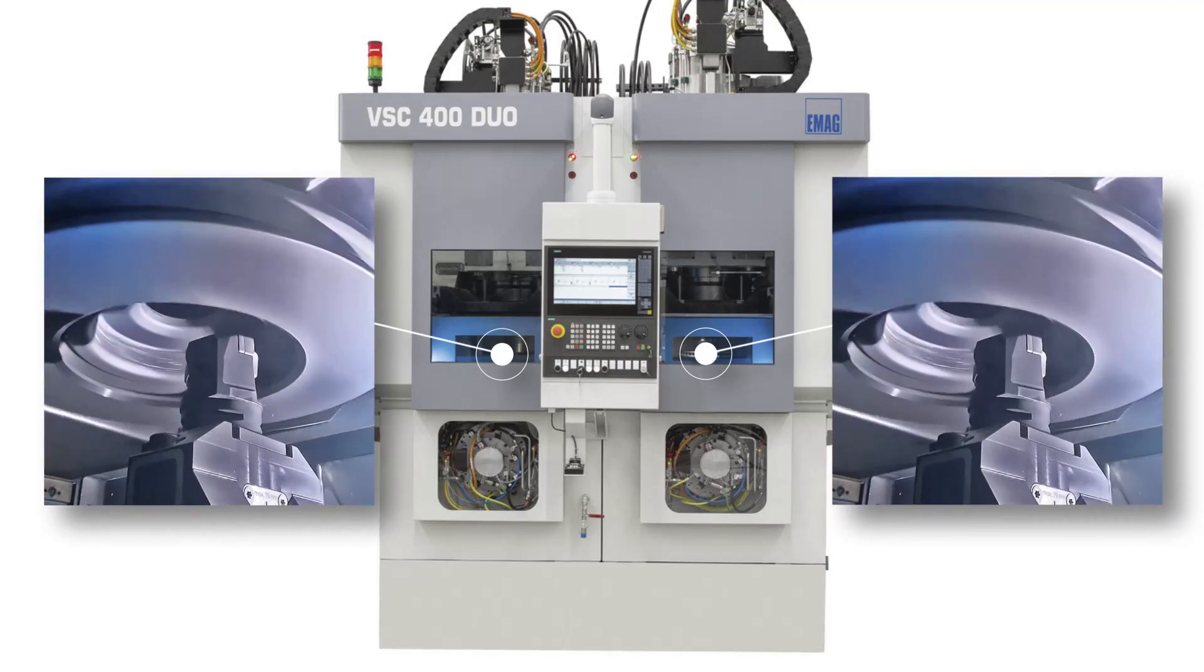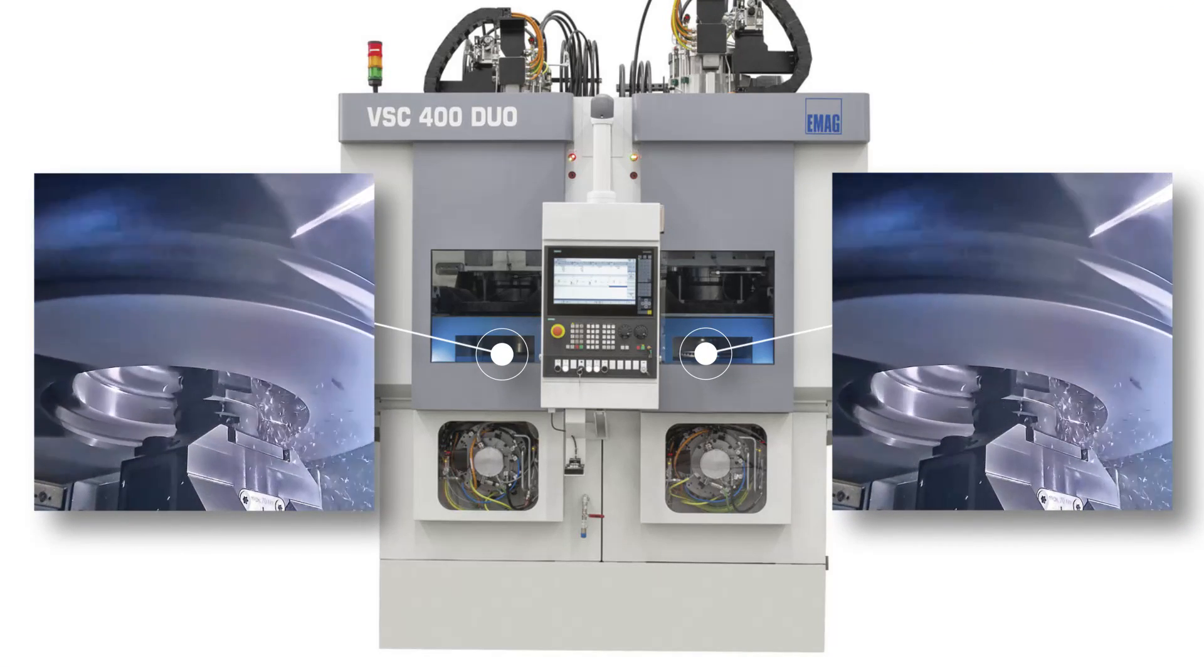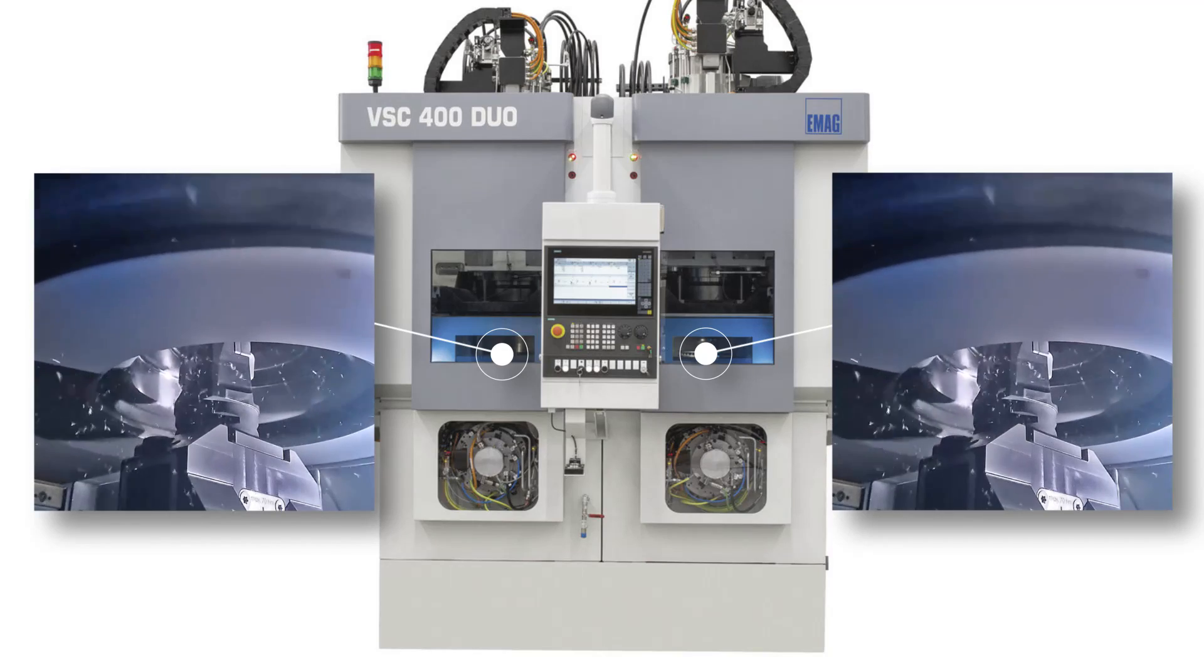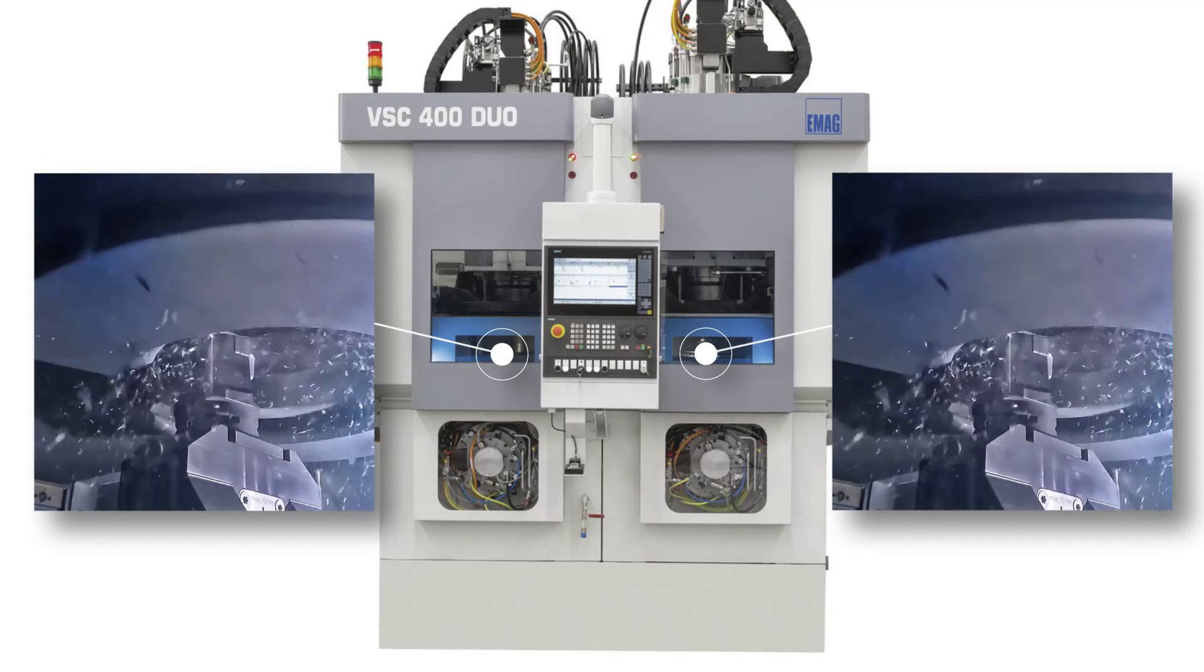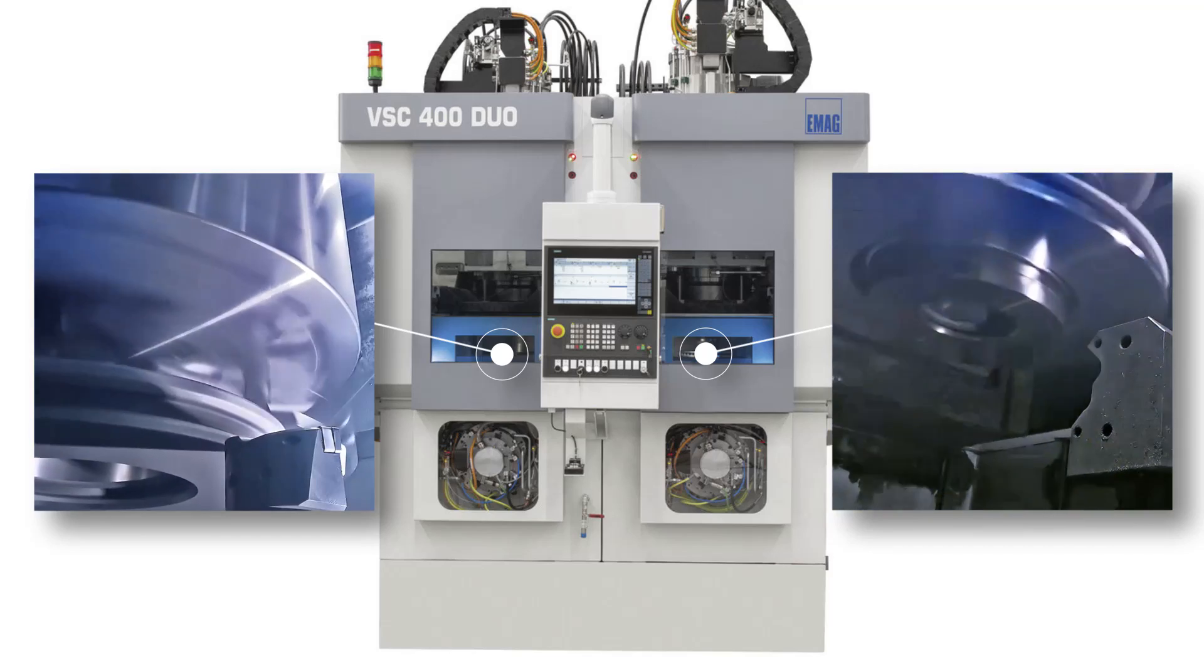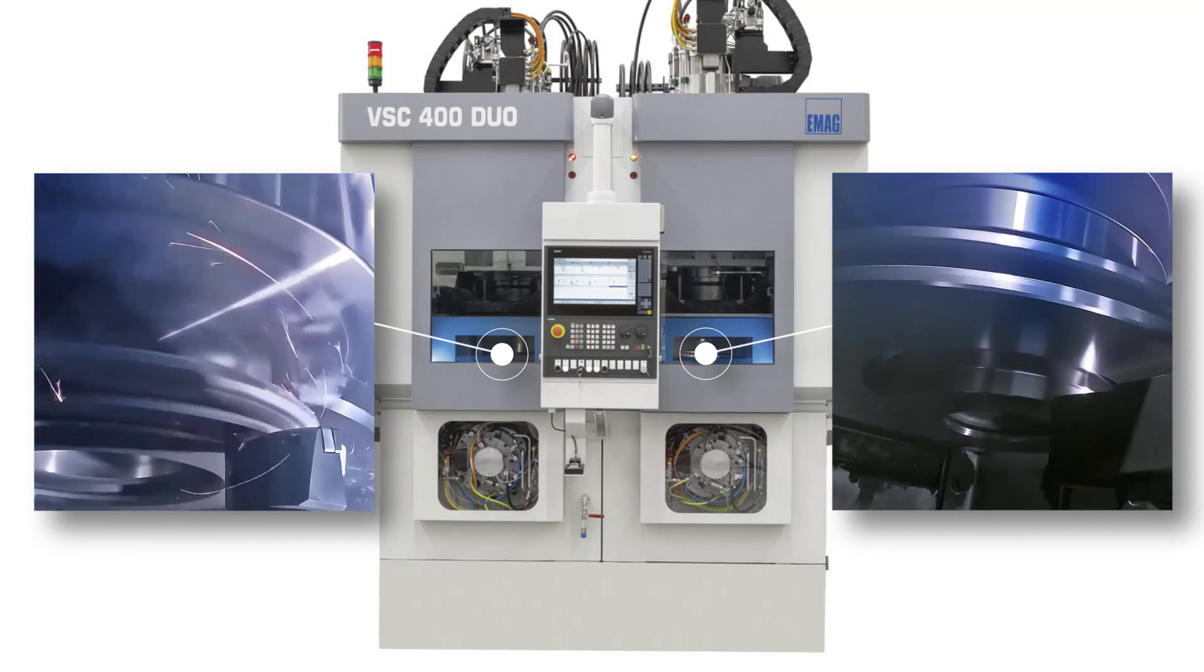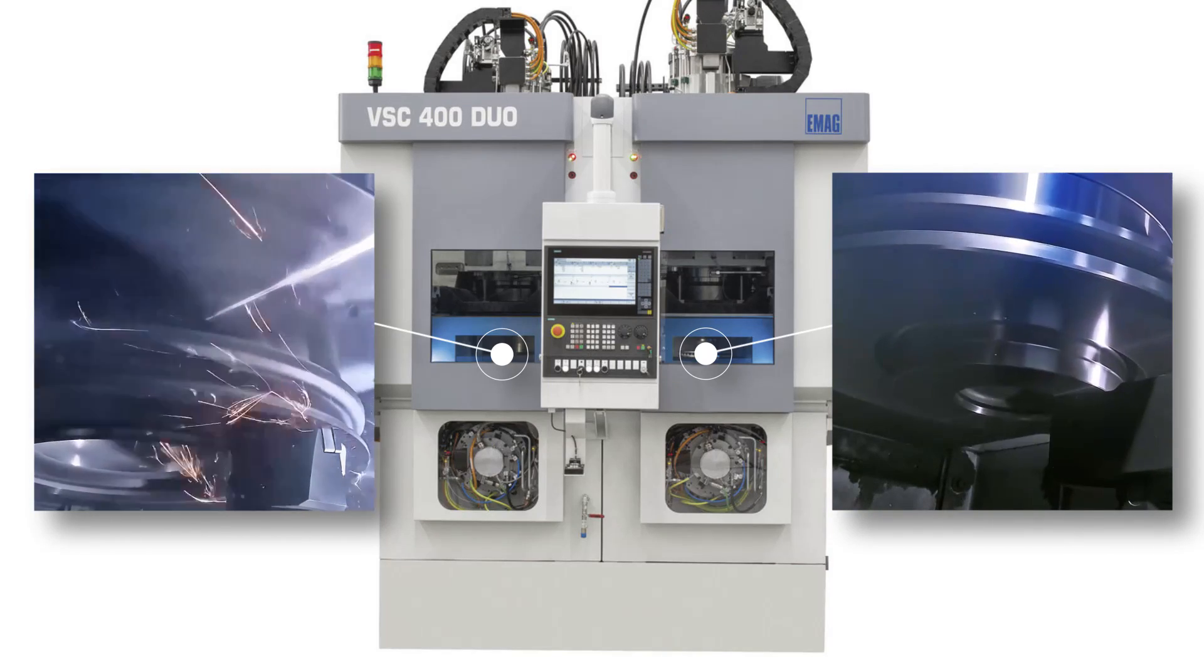This is another advantage of the EMAG VSC duo machines. Identical processes OP1010 can be run, or different processes OP1020 can be run, depending on customer-specific requirements.